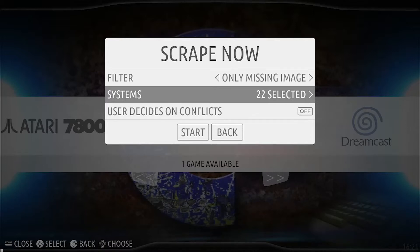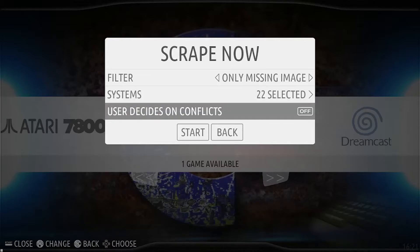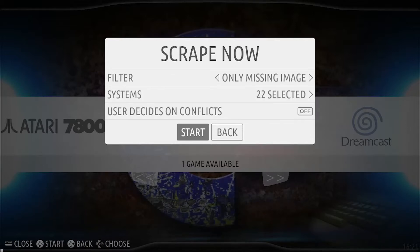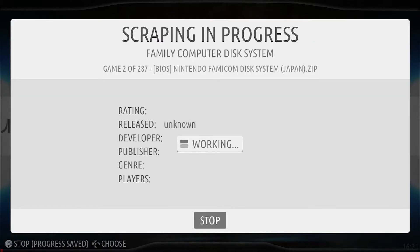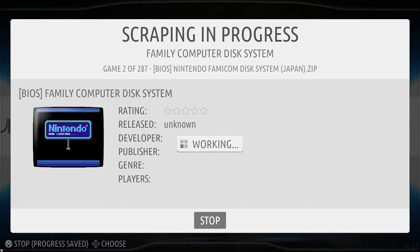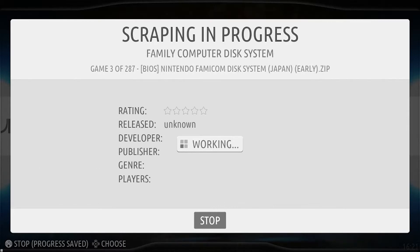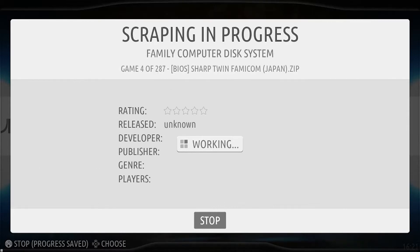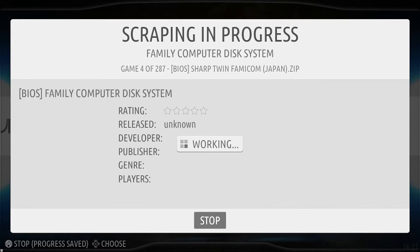Now we're going to go down to User Decides Conflicts, leave that off, and then hit the Start button. And there we go — it's now downloading artwork and metadata descriptions for all of your games that are missing artwork.